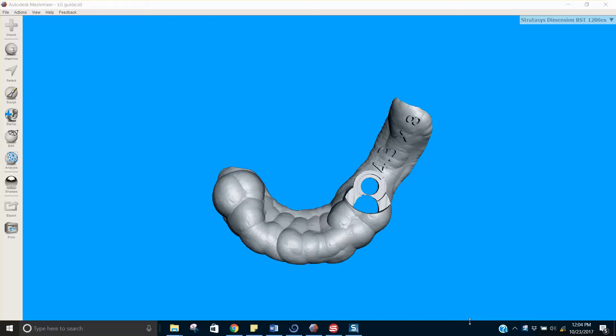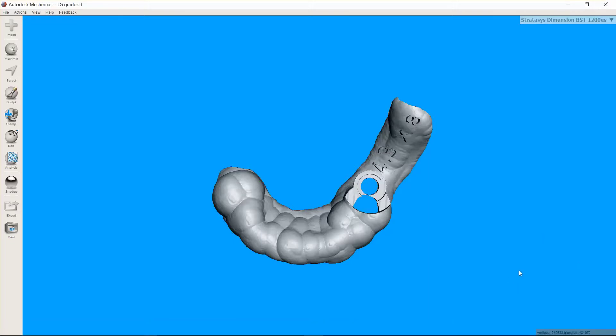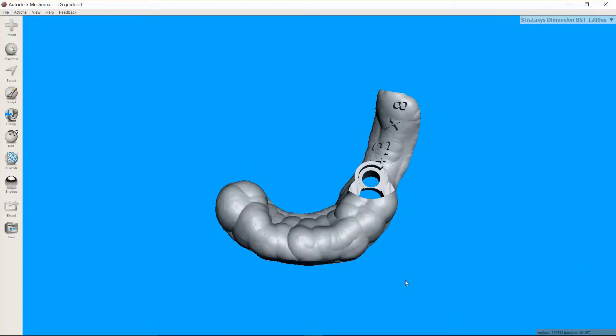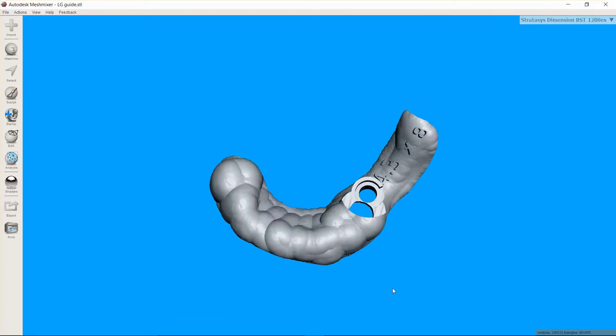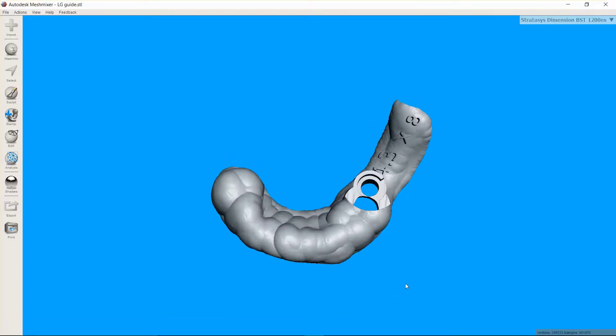This is Dr. Corey Glenn and I'm going to do a quick video just showing how I would do some post-modification on this guide to be able to print it without supports.